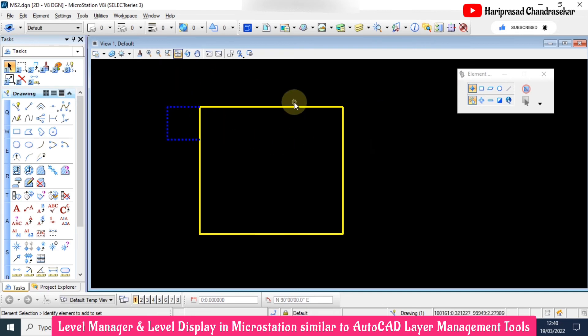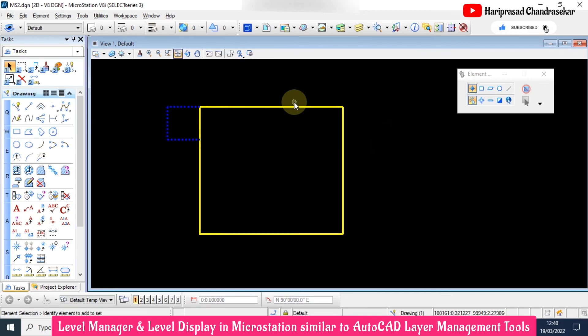I hope this will be very useful for you to draft house plans, sections, elevations, and everything. When you are doing that kind of drawings, you will be dealing with levels and level displays. This is as simple as that.